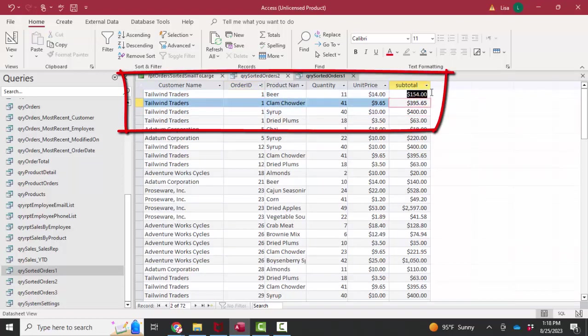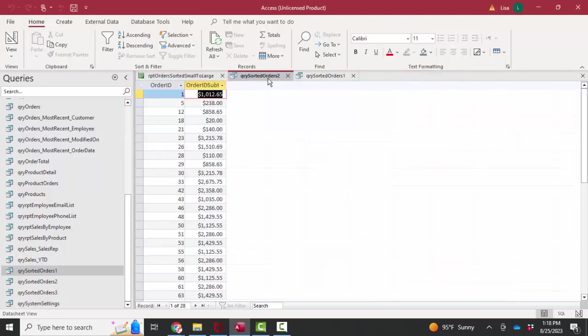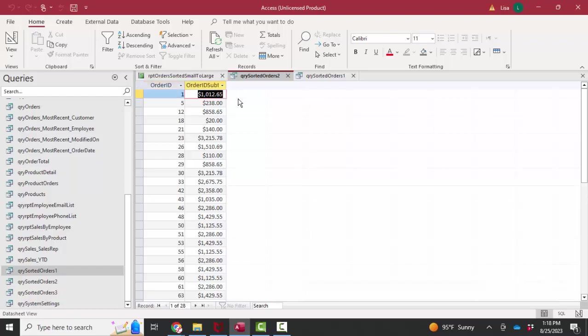So I'm a little bit over a thousand. If I go back to query sorted orders two, yes, order ID one, the subtotal of those four line items is about a thousand.